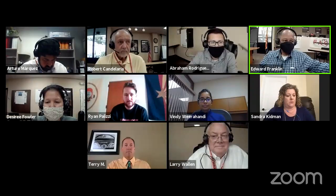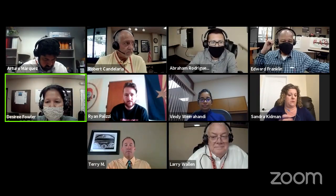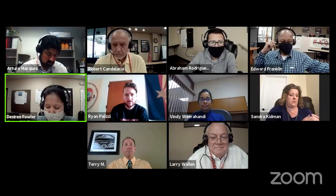We will begin with a roll call. Sondra Kidman — here, thank you. Ed Franklin. Desiree Fowler, board clerk — okay, thank you. And Ms. McCary, as I said, should be joining us.